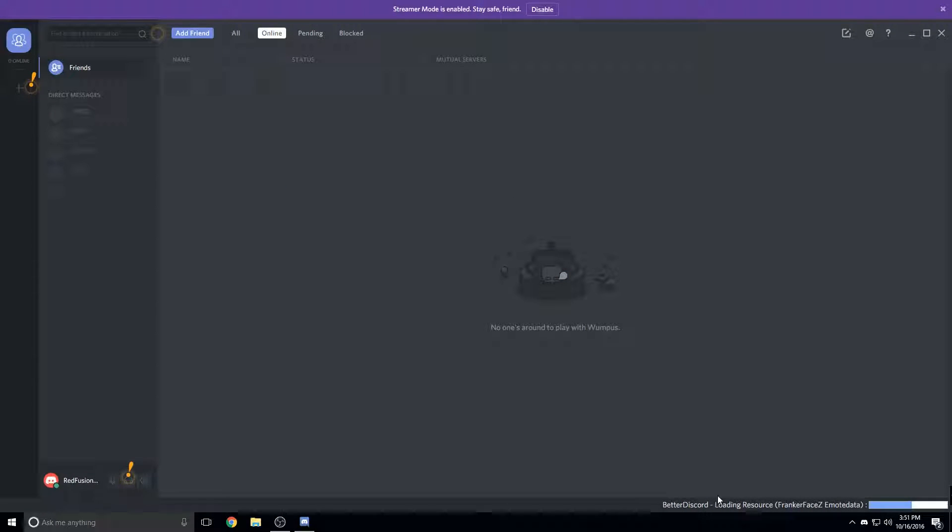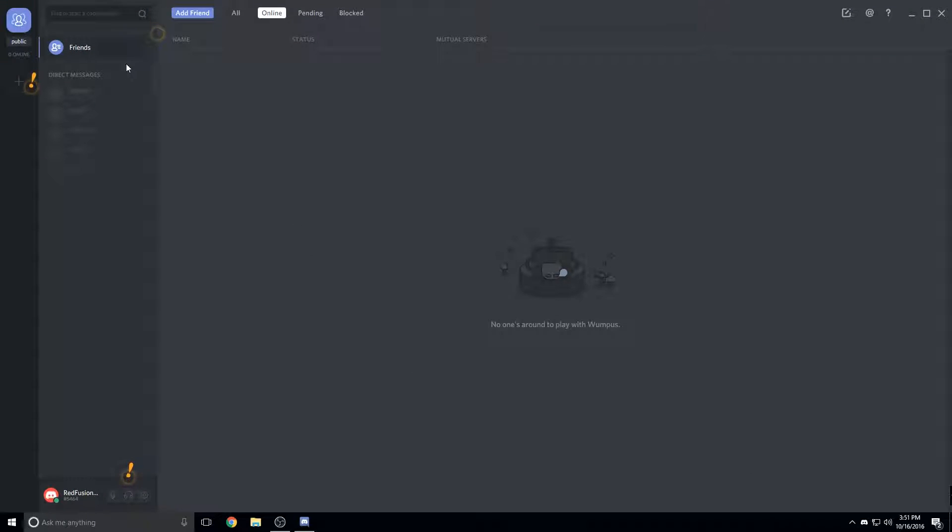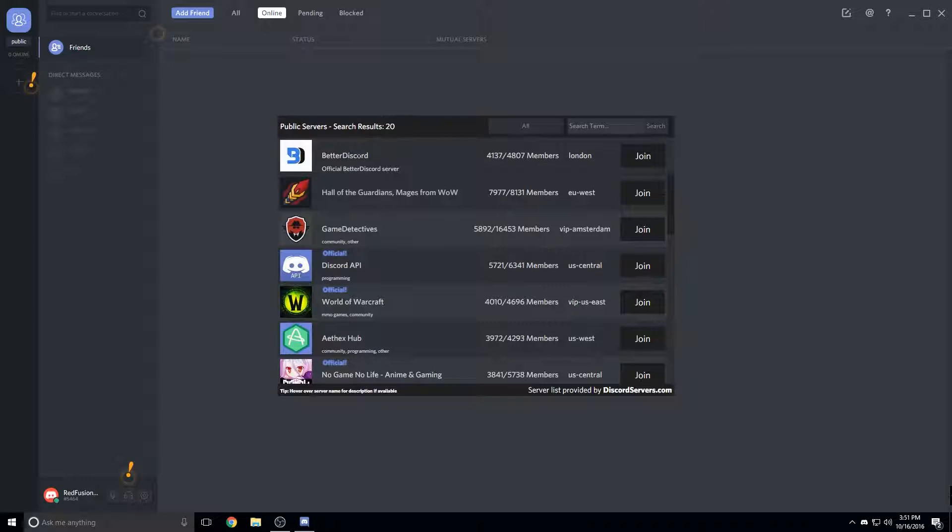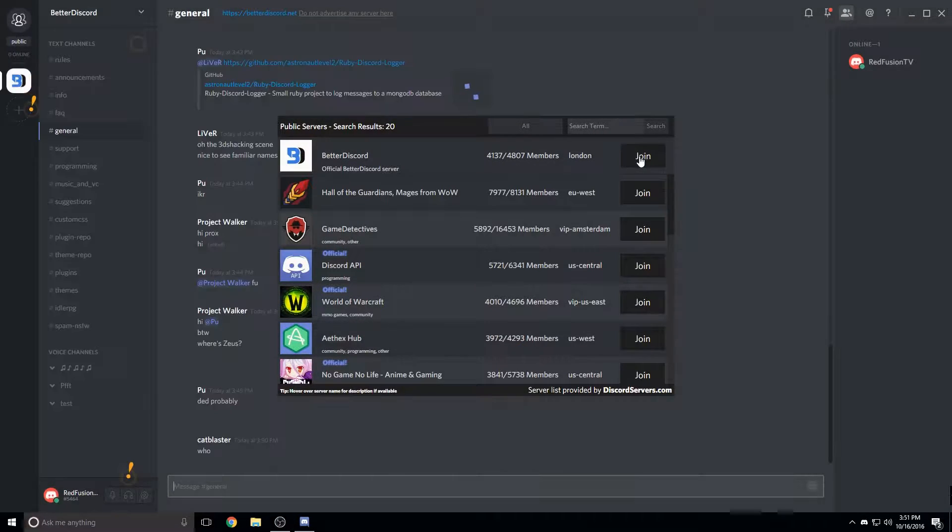So you'll see BetterDiscord at the bottom right here in settings. Now the first thing that you'll see is this public thing right here. Now you're going to need to join the BetterDiscord Discord channel because that's where you get the plugins and themes.